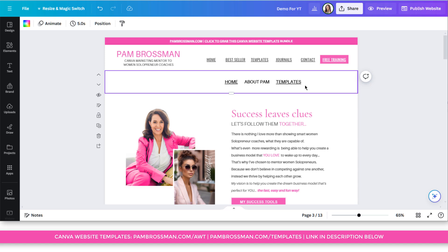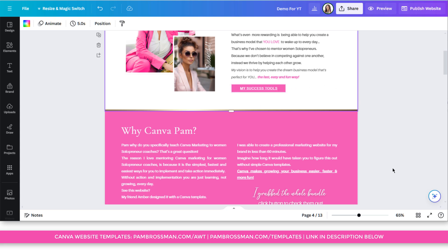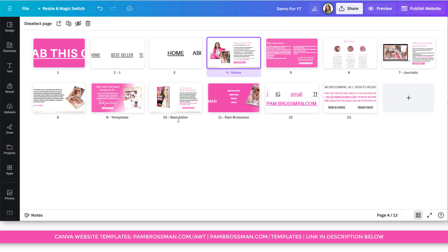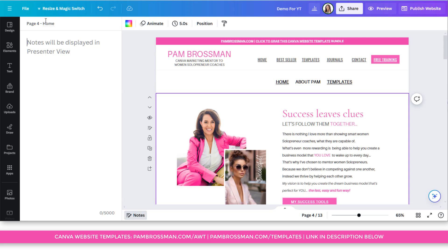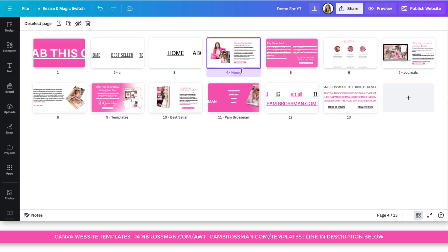If you're going to do navigation strategy number two, then all you need to do is click on here. You can do it slide by slide this way, but I find it easier if you do it in this grid view. Then you will see — see how I've got Home, Templates, Bestseller, Pam Brosman. The slides that you want to be on the top of the navigation bar, you do not have to link to them. You just have to give them a name. So if you do not want them to be linked, then you leave them as the number of the slide. You only put a name, and you just click on it there, or you can do it via notes.